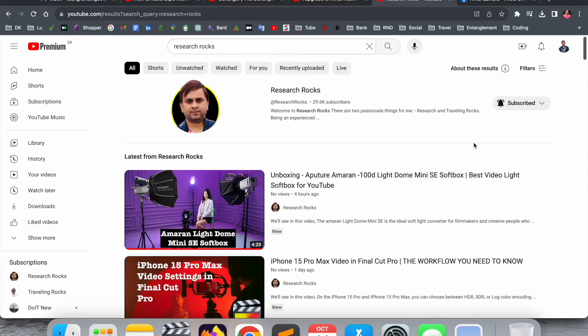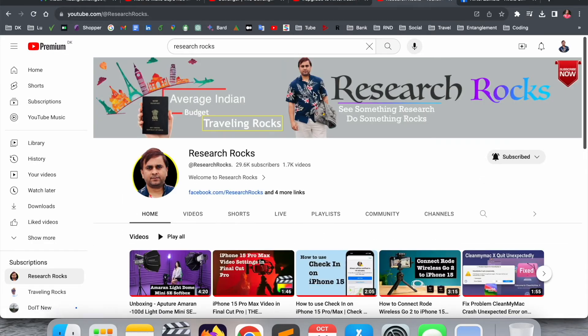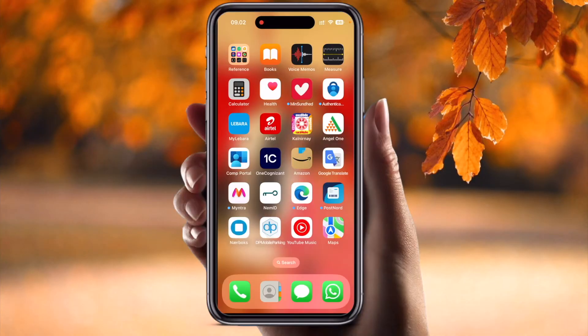Before starting the video, please subscribe to our YouTube channel, Research Rocks. Now let's start the demonstration.